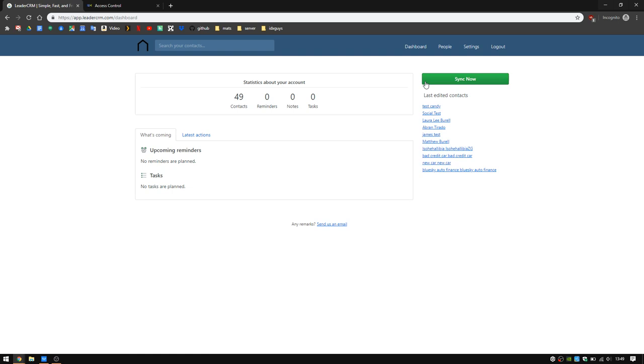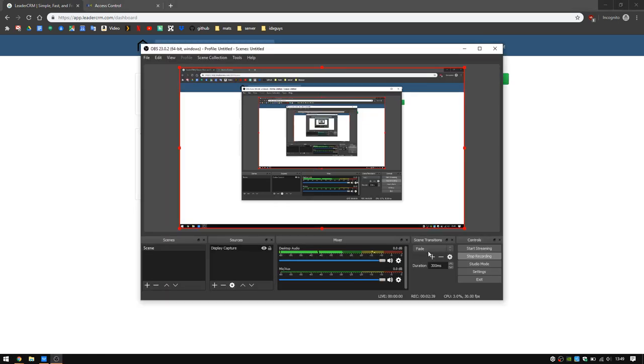So you're all signed up, you're good to go. Very simple process. You're synchronized between LeaderCRM and IDX Broker slash WordPress. Please let me know if you have any questions. Thanks and have a great day.